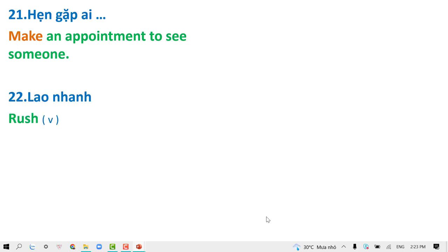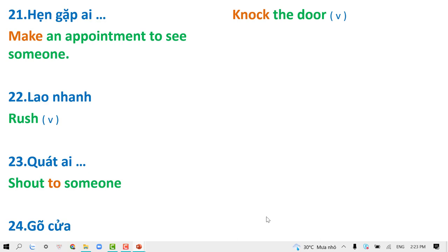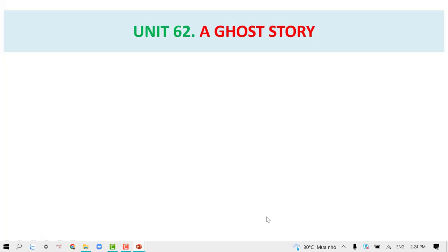Rush. Shout to someone. Knock the door. Unique 62 To a ghost story.